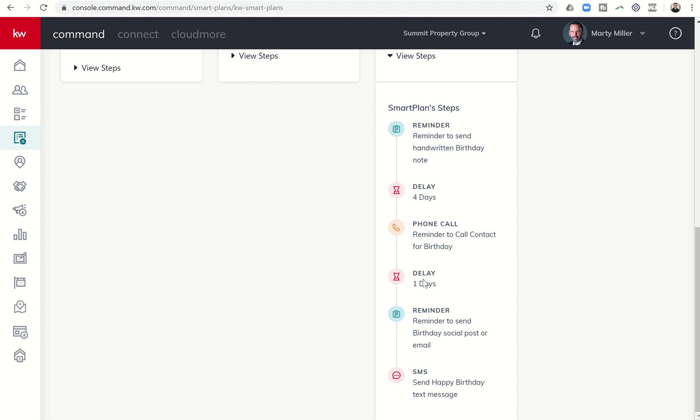The day before the birthday, it's going to send you a reminder to call your contact and wish them a happy birthday. That way you can schedule that for your legion time the next day, which is their birthday.